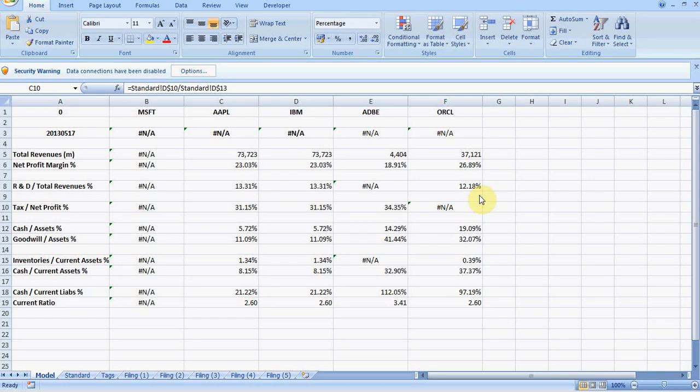Welcome to using XBRL sheet in Excel. This is the follow-on video to introducing XBRL sheet.